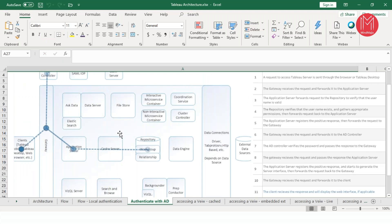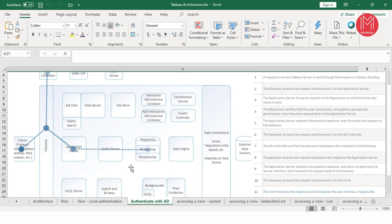We'll be using local authentication because I don't have the Active Directory mechanism here. But let's look at how the flow works. Assume I am the end user and I try to access a report on my web browser — Google Chrome, Mozilla Firefox, or IE. I put in the dashboard URL, click Enter, and the first request goes to your gateway. The gateway handles the user request and forwards it to your application server.